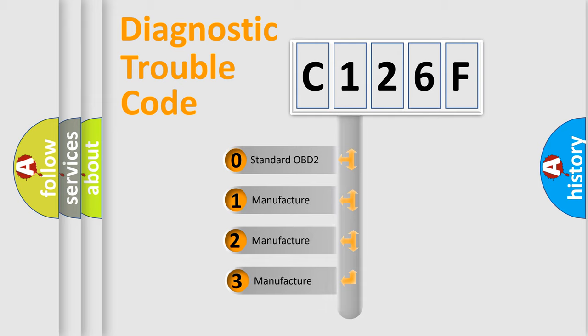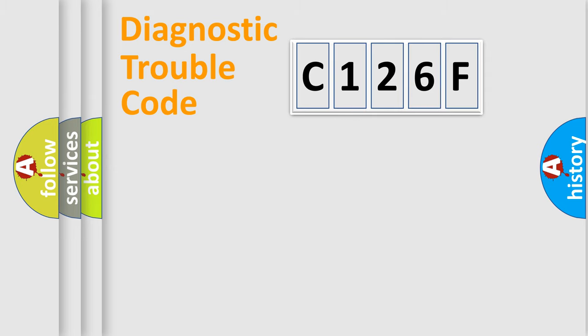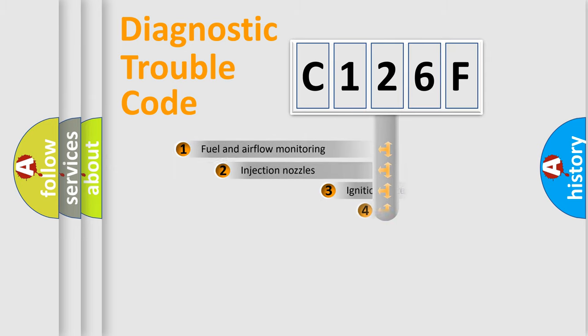If the second character is expressed as zero, it is a standardized error. In the case of numbers 1, 2, 3, it is a more precise expression of the car-specific error.